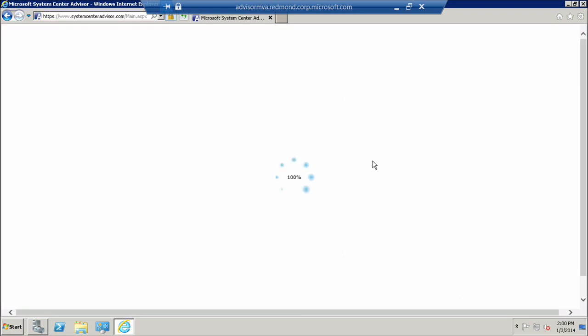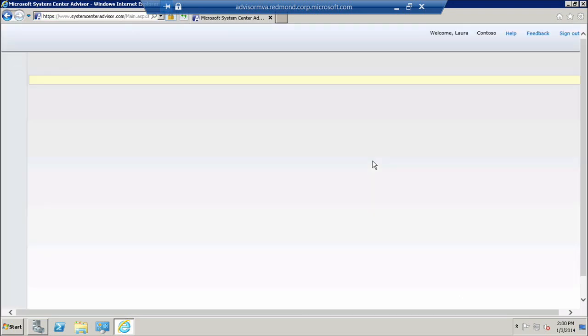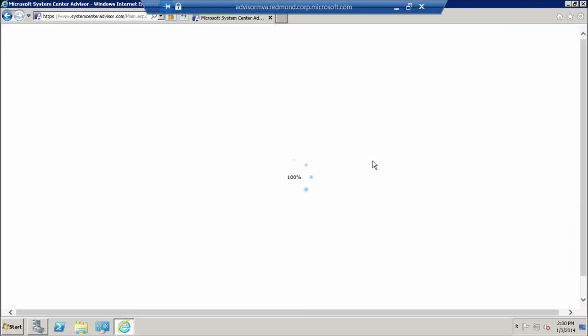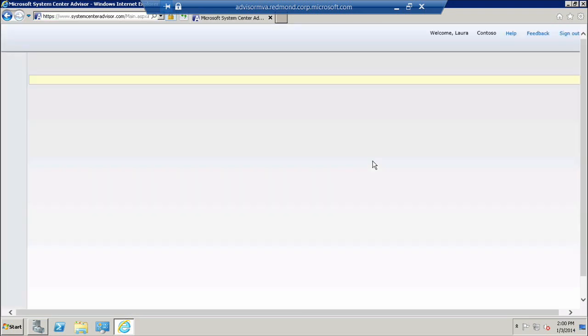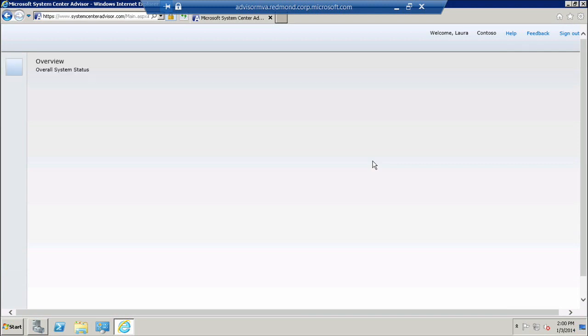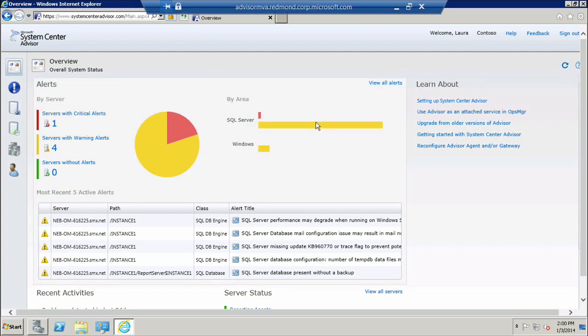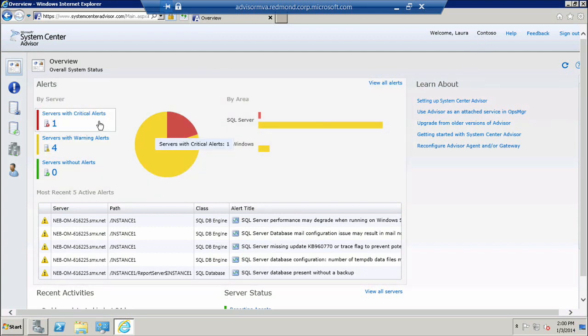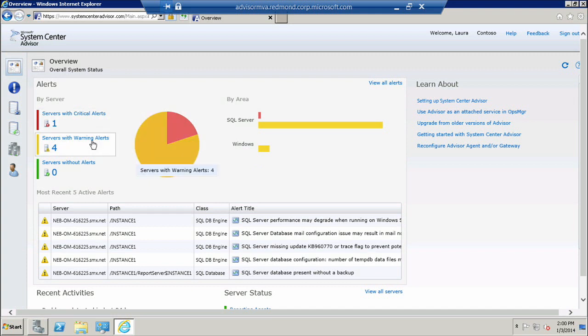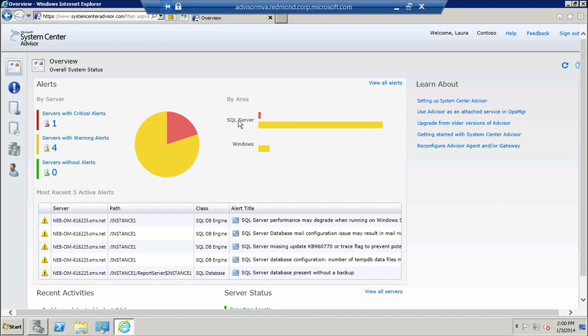Now I will be taken into the Advisor Overview page where I will get an at-a-glance view at all the information that Advisor has collected in my environment. I'm currently using my Contoso demo account. As you can see, the first thing that's popped out to me is that there are servers with critical alerts and servers with warning alerts. You can also see the breakdown of alerts by area just in case a particular workload has higher priority for you than another.